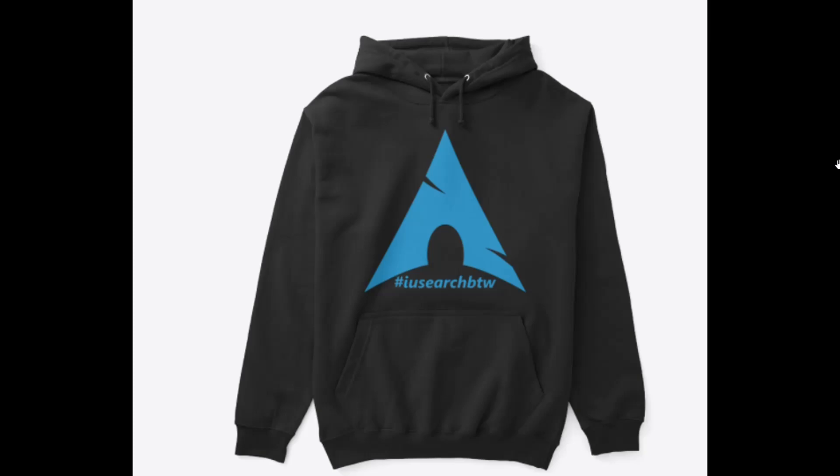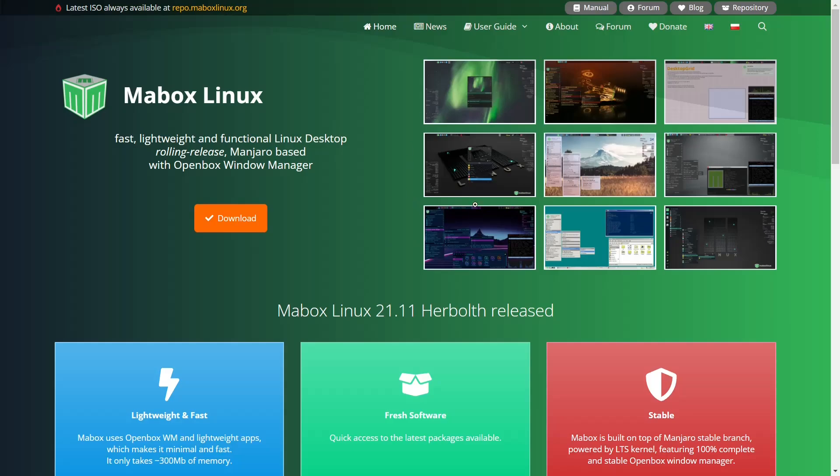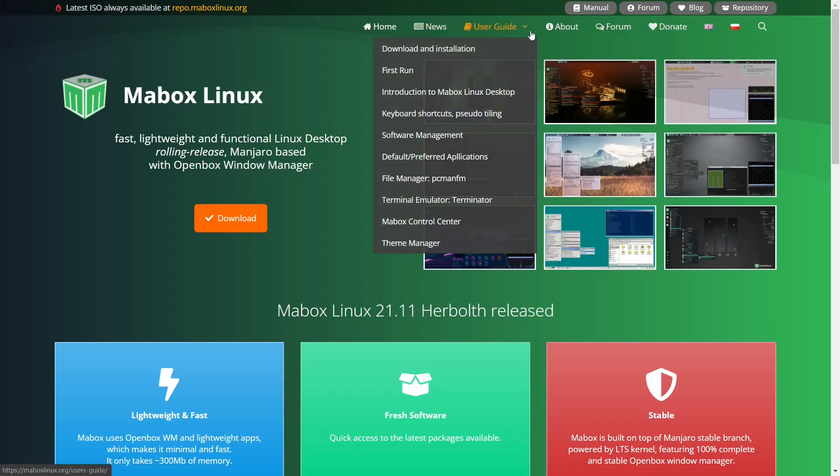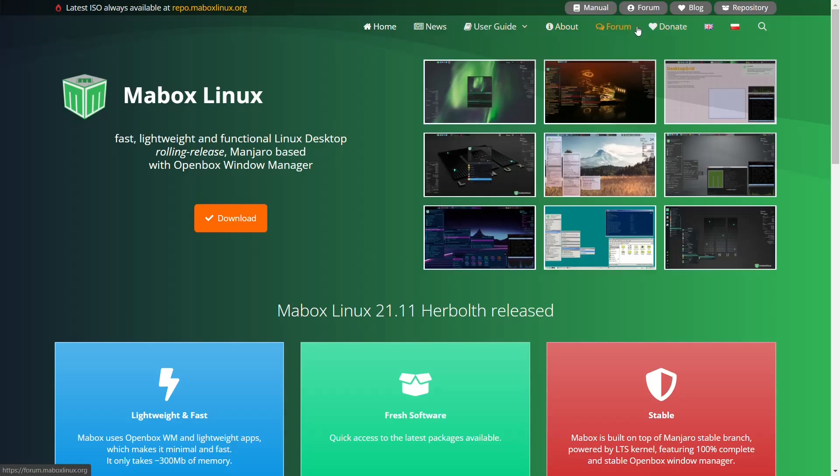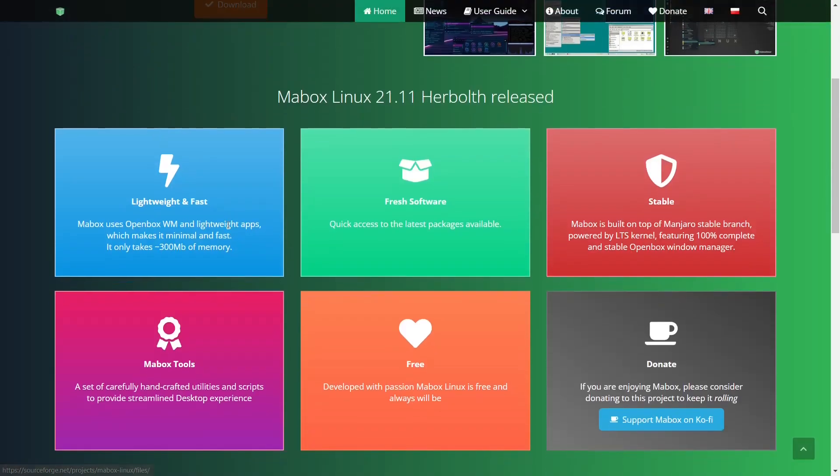So we're going to go back over to Mabox's website. And if you come over to their website, which is MaboxLinux.org, I'll be sure to include that link in the description below. You've got up top, you've got home, news, user guide, about, forum that comes in real handy if you run into questions. And then of course their donate button. And then you do have a manual up here if you've got a lot of questions. And then you have some screenshots, your downloads right here.